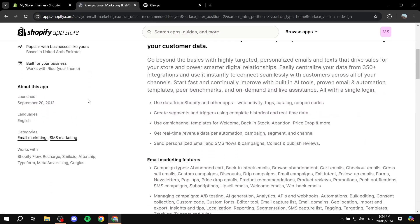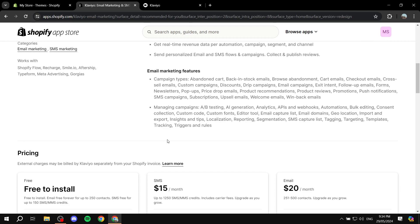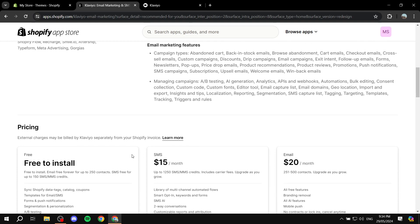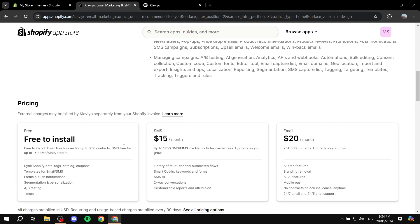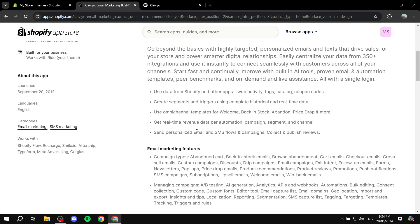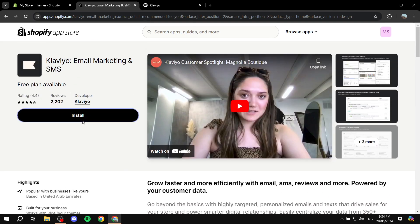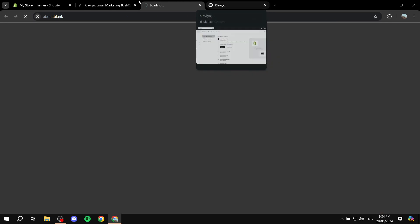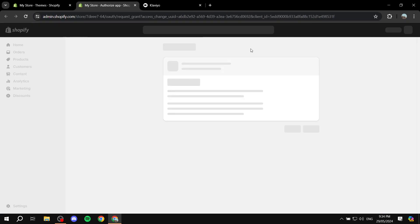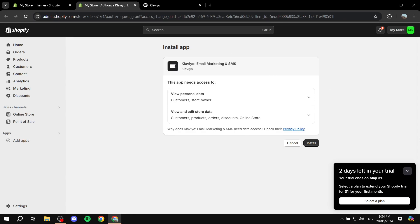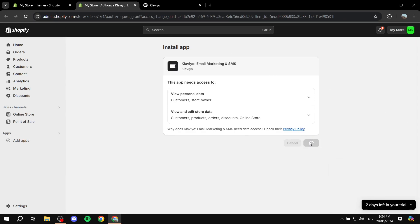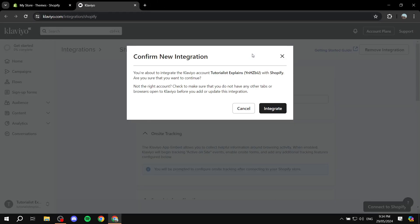Go ahead and find it, click on it, and you'll be able to look through it and see the rest of the plans they have to offer. Then click on 'Install'. This will link the two. Click on install again to confirm the installation, and then we can click on 'Integrate'.